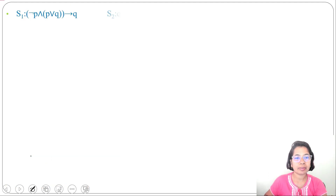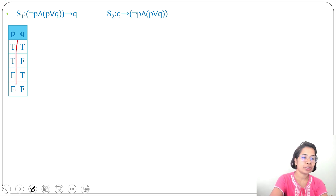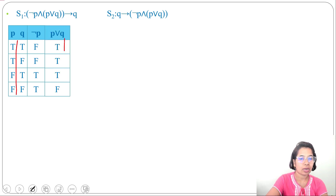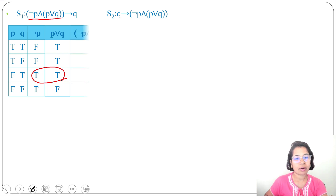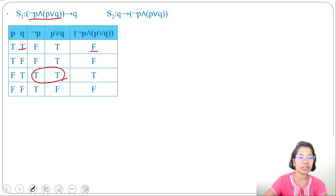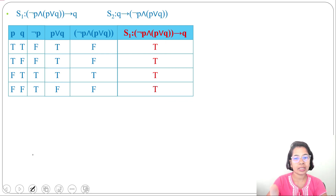Now let's solve by the truth table method. There are two propositional variables, so there will be four rows: TT, TF, FT, FF. Negation P is the reverse of P: false, false, true, true. P or Q: false or false is false; rest are true — so T, T, T, F. Negation P and P or Q: true and true is true; rest false — giving F, F, F, F... then evaluating negation P and (P or Q) implies Q: all rows give true, so S1 is a tautology.